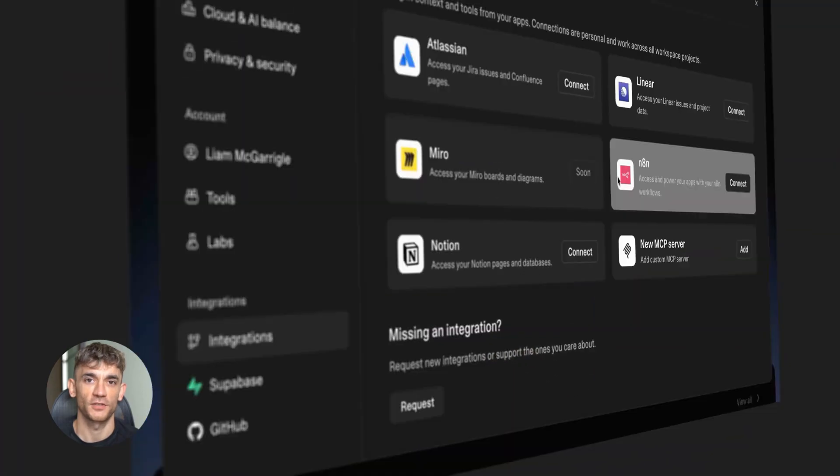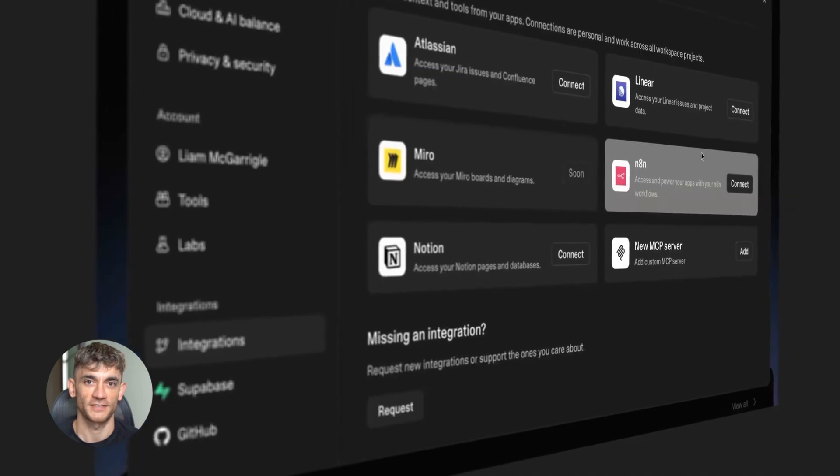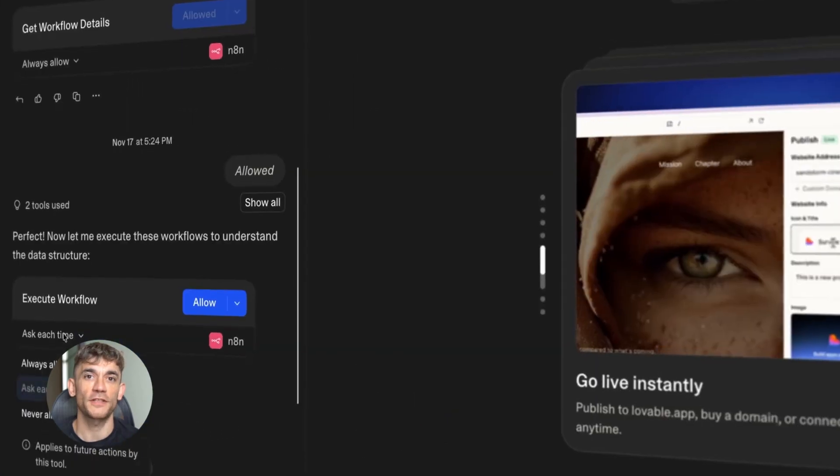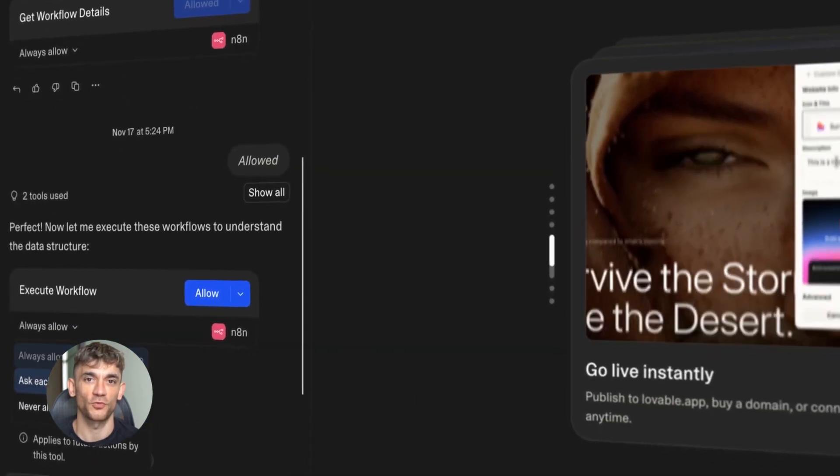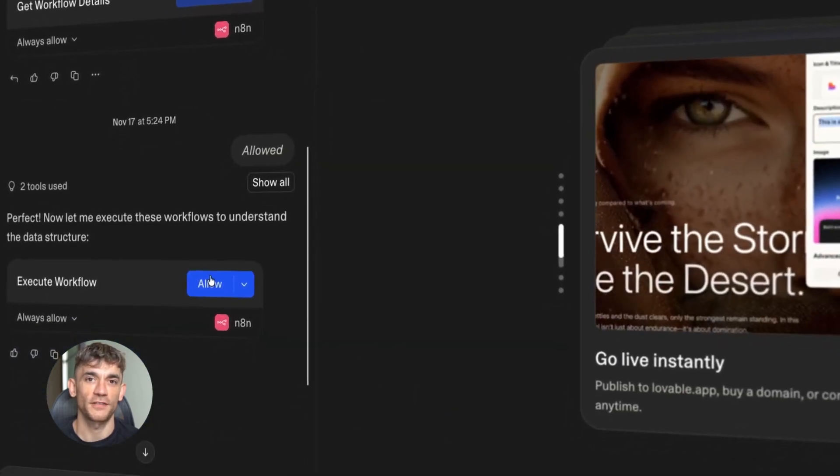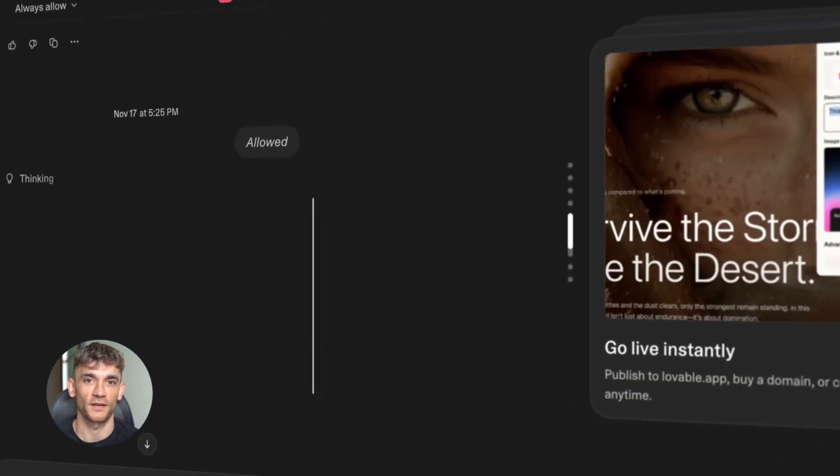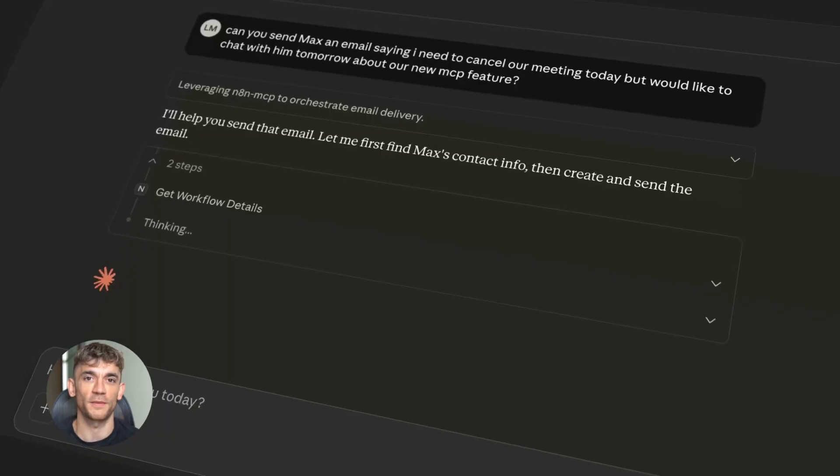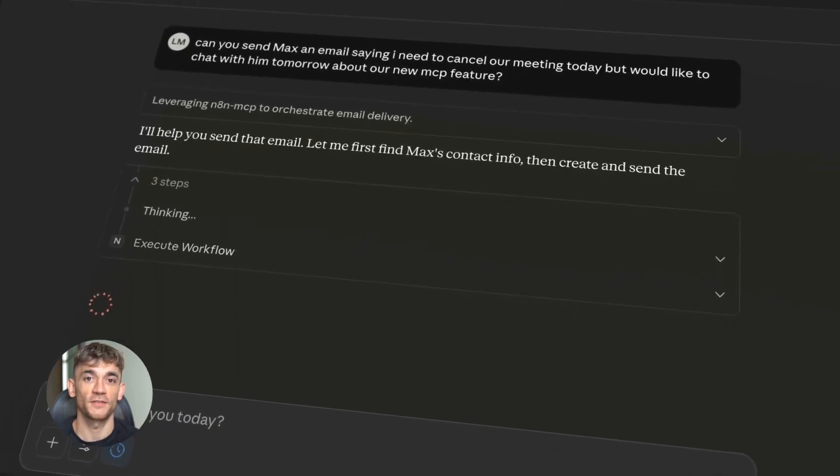Claude can see them. Cursor ID can see them. Lovable can see them. They can search your workflows, discover what they do, and run them automatically. No individual setup required.